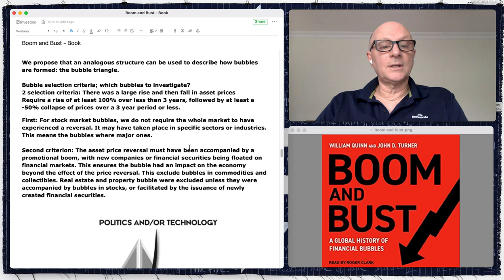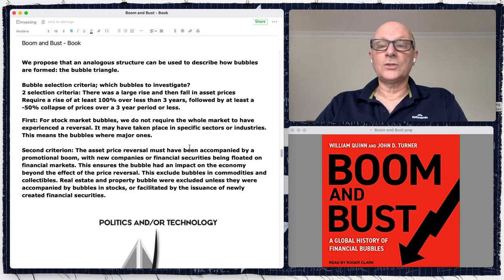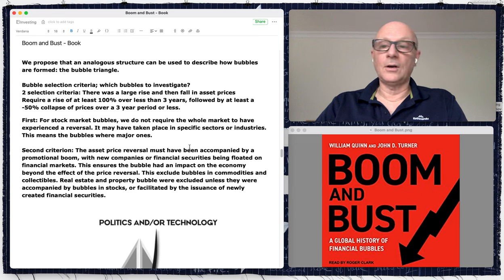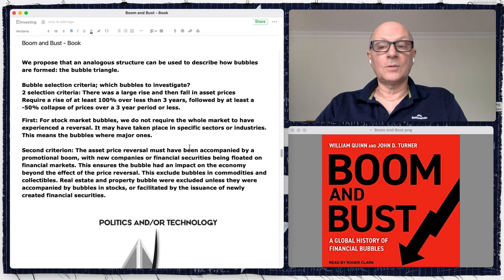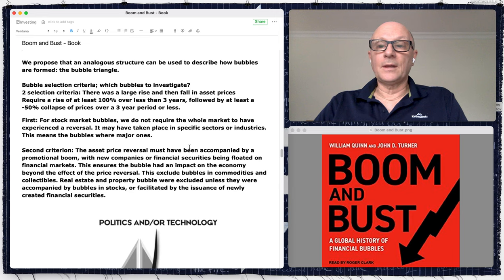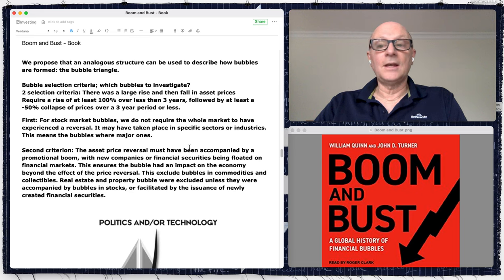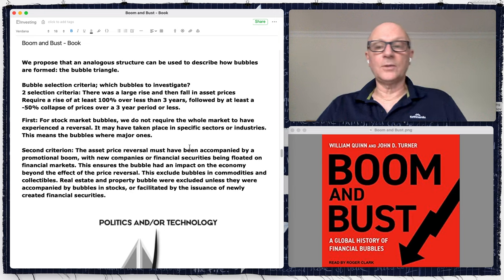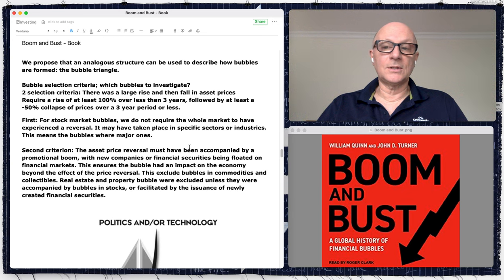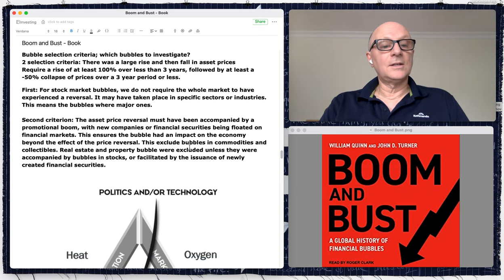They required at least a 50% collapse of prices over a three-year period or less. Thinking about this recently, there was an innovation-type stock bubble in the U.S. during the pandemic — maybe it'll be called the COVID bubble — where a lot of tech stocks, emerging tech stocks, innovation stocks, and EV stocks in particular rocketed 400–500% in less than a year, then starting around February 2021 began to decline, with some down 50 to 90%. I think that would qualify.